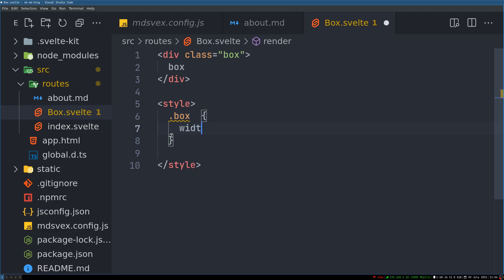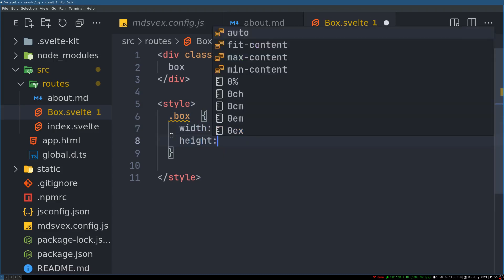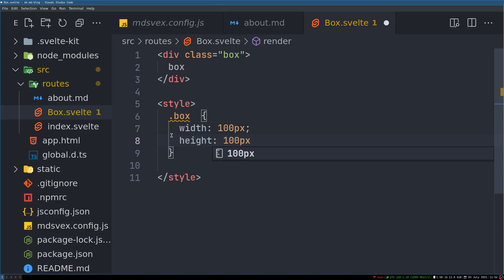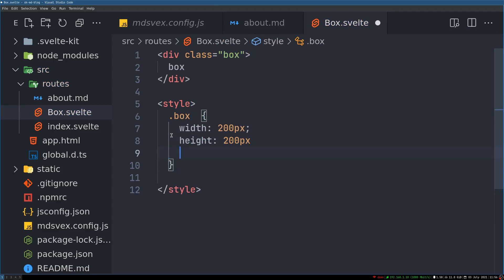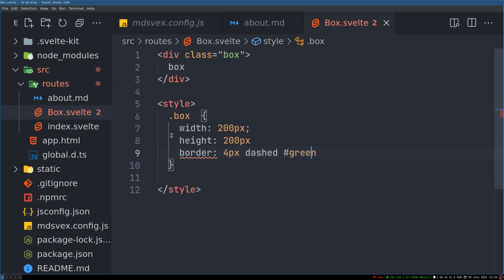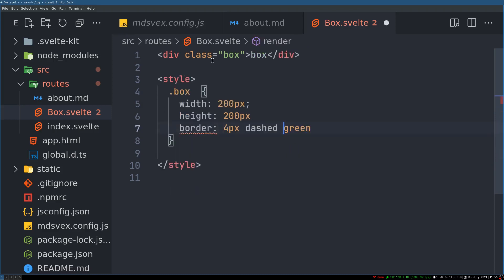We'll give the box a height of 100px — actually let's make it 200px. And we'll add a border: 4px dashed green.